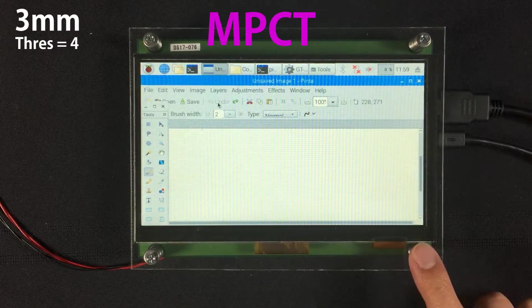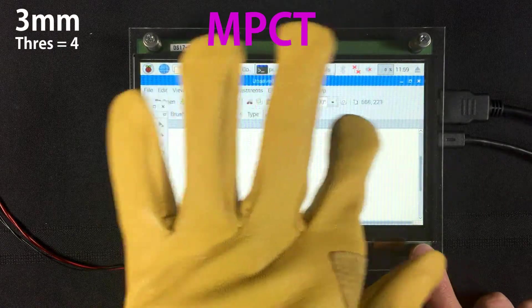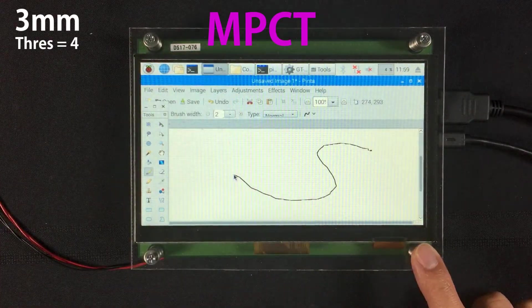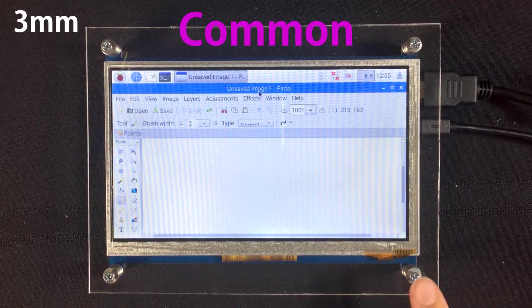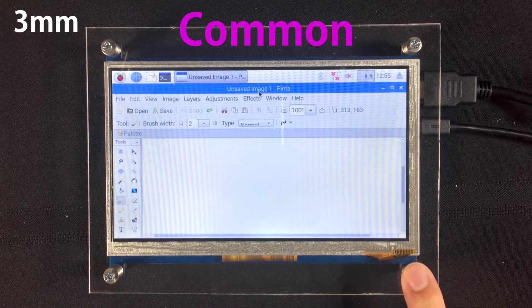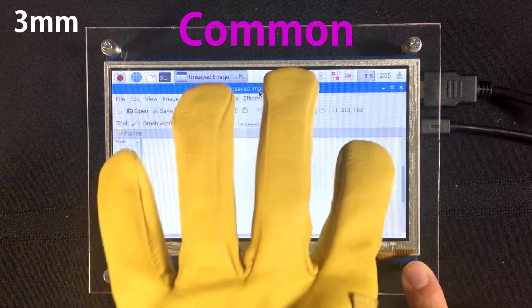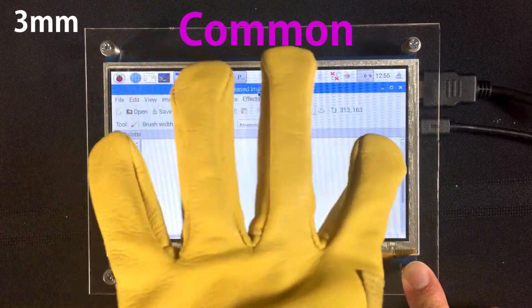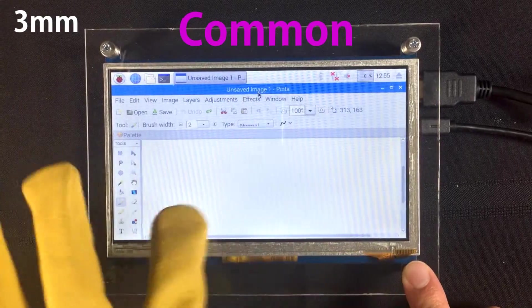Now, even with gloves, the MPCT touchscreen works just fine. However, the common touchscreen is having an even more difficult time getting any sort of touch input.